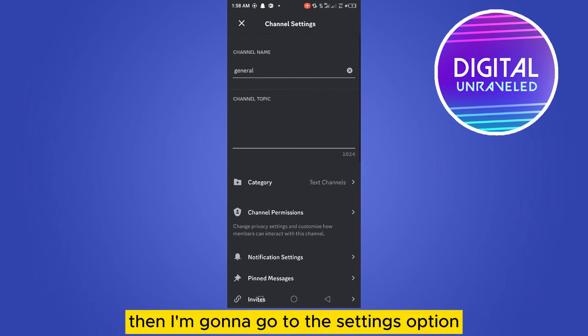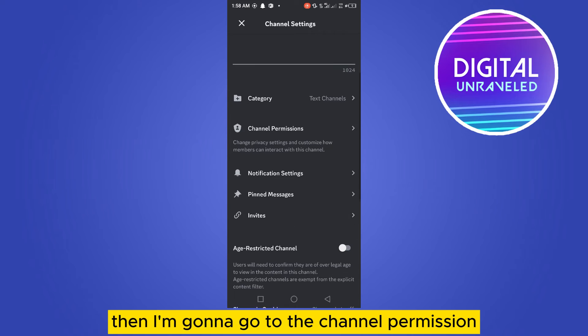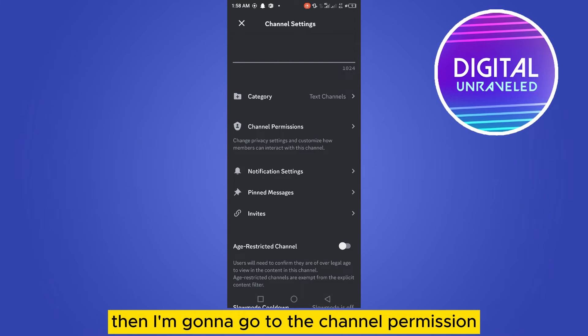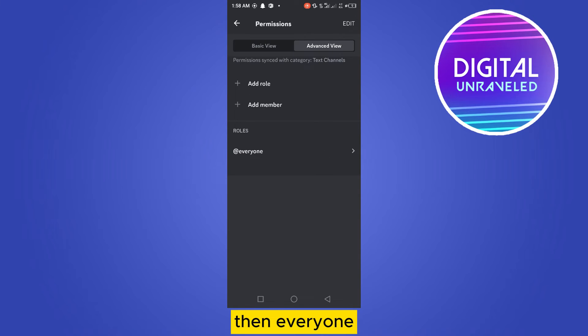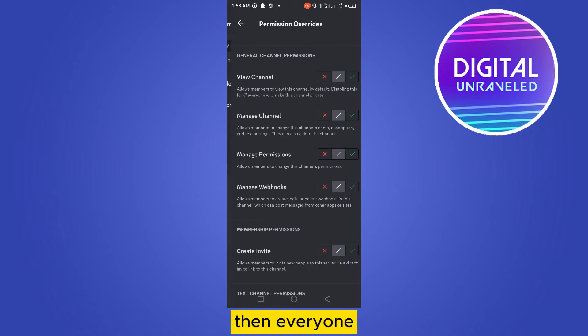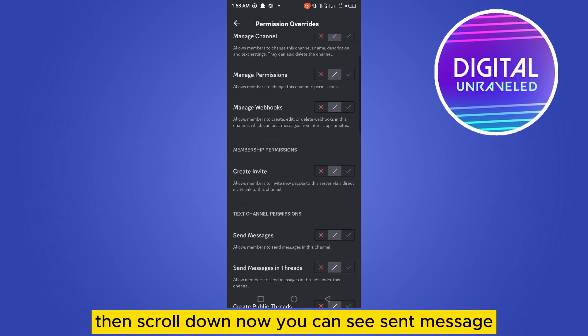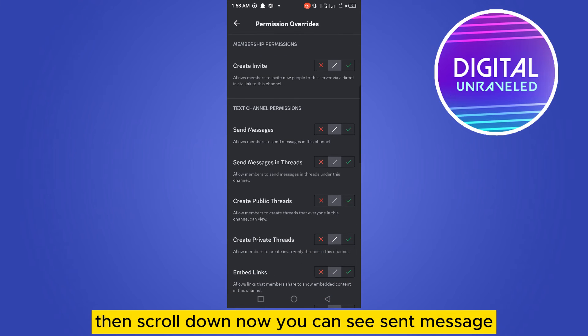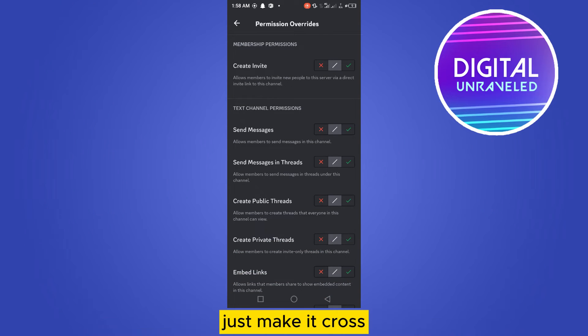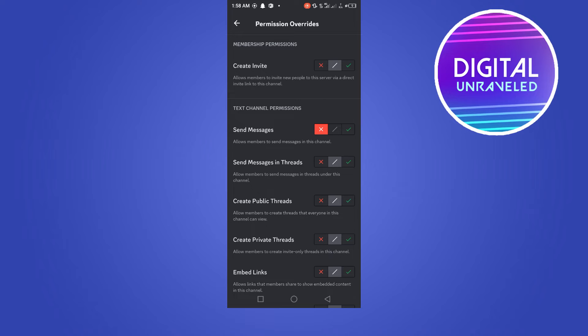Then I'm going to go to the channel permission, then everyone, then scroll down. Now you can see send message, just make it cross. Okay, that's it.